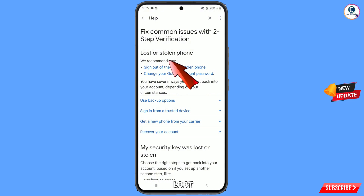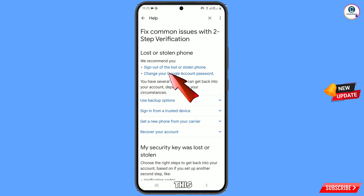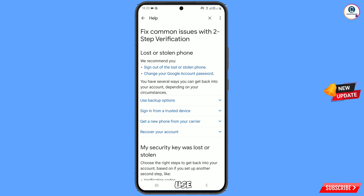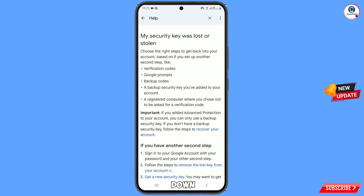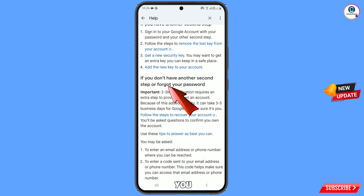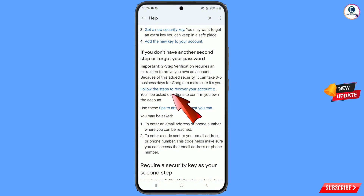Here you will see the option 'Lost or stolen phone'. If you have lost your phone or someone has stolen it, you can use that method with your password. Otherwise, scroll down and you will see 'If you don't have another second step or forgot your password'. You have to tap on 'Follow these steps to recover your Google account'.